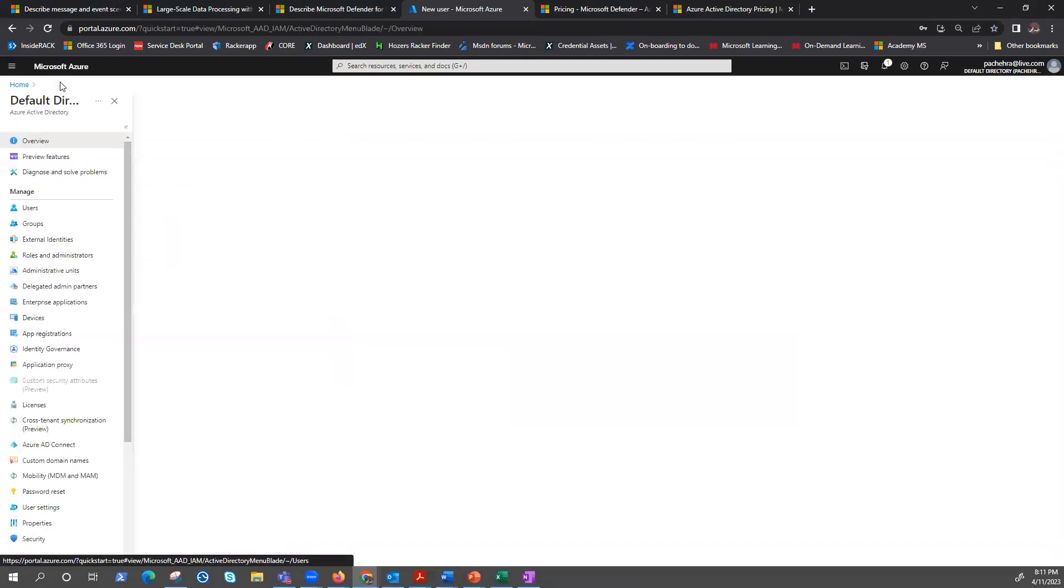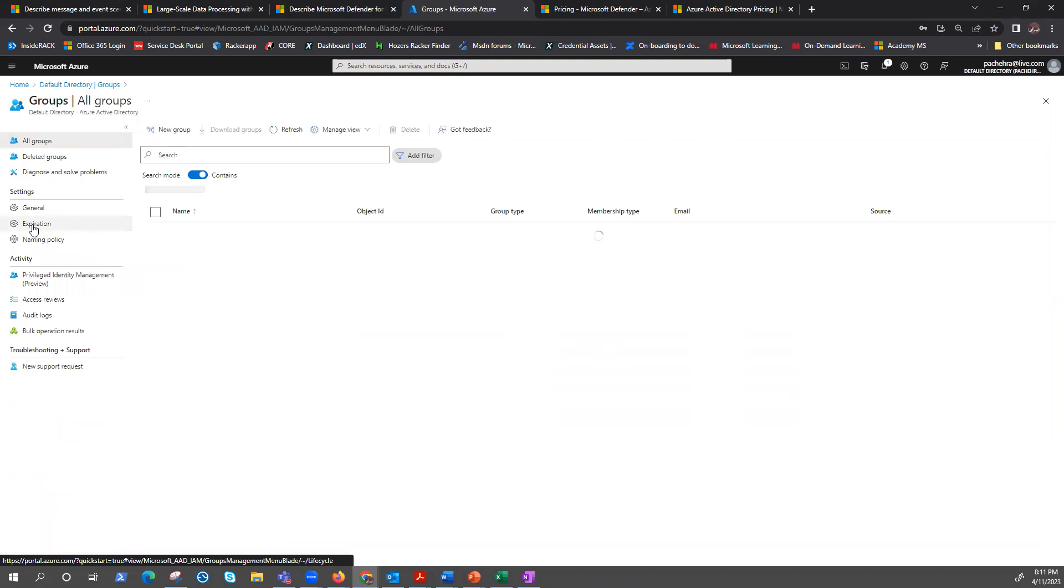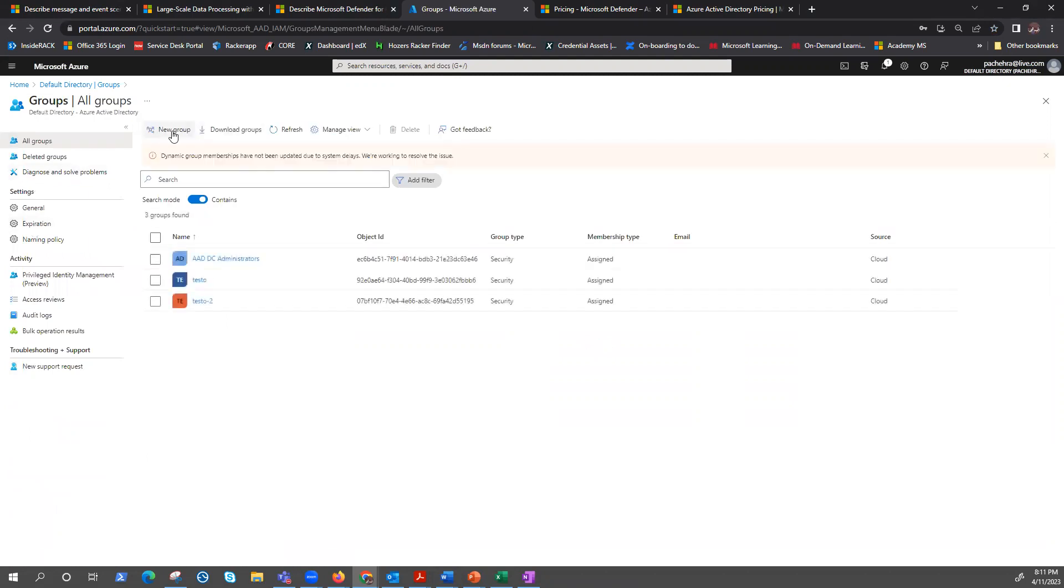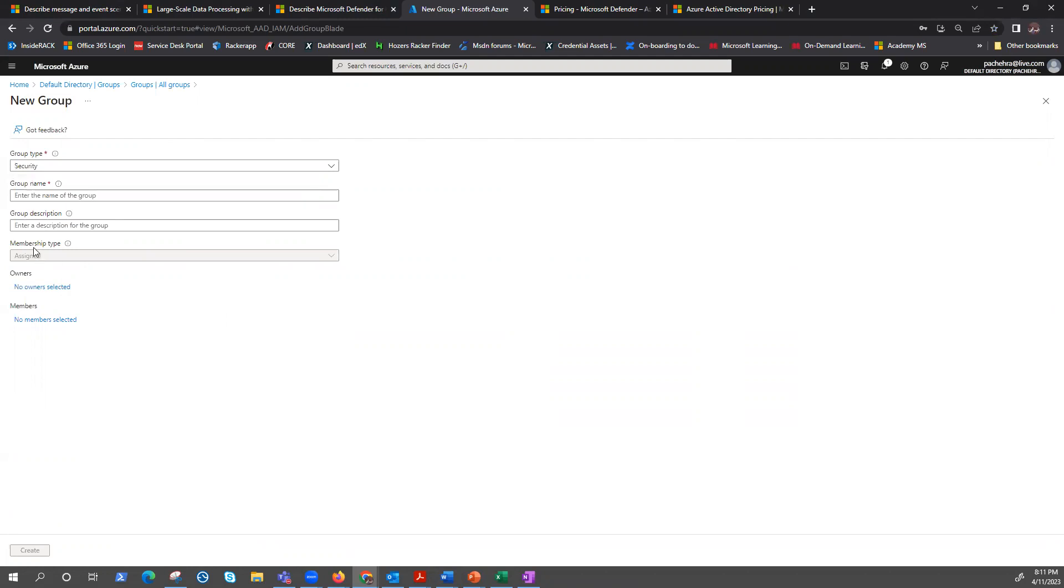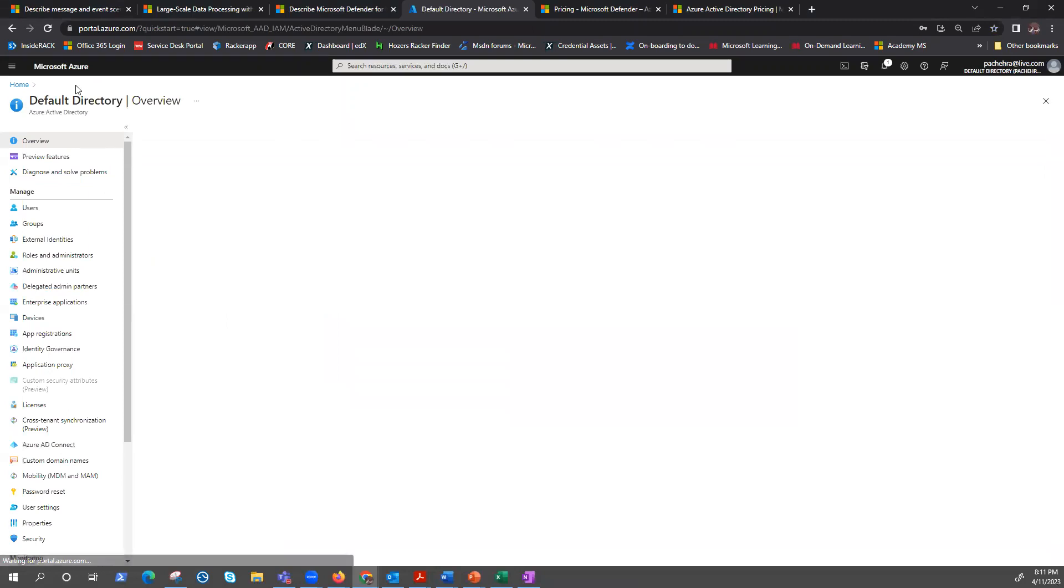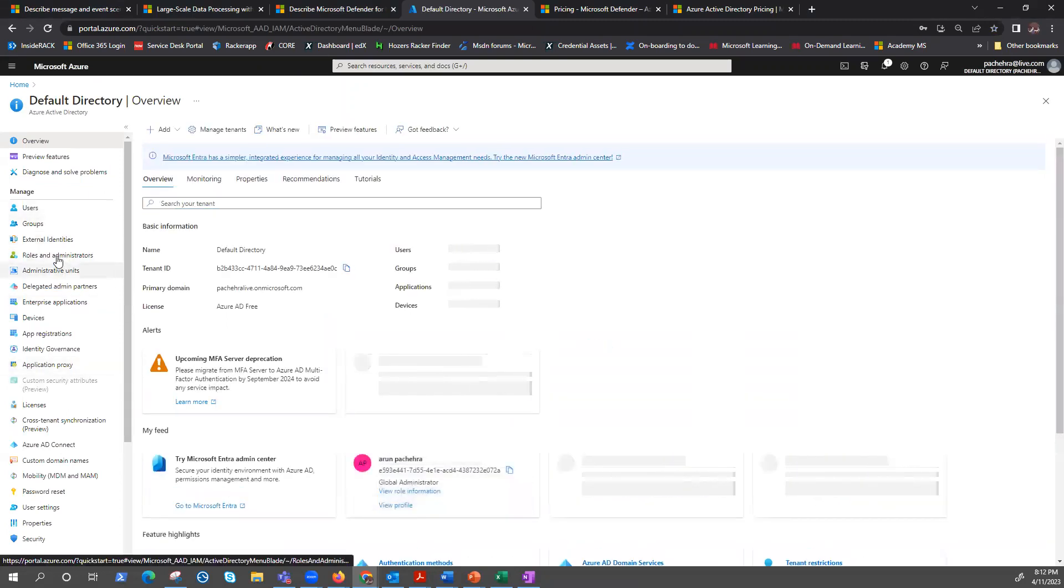Then go back to identity. Here we have groups and we can create groups from here. In the groups, we know there are two types: security and 365, access for resources, collaboration. And we have membership type assigned. Dynamic is grayed out because I do not have P1. Another one was dynamic, rule based on attributes.